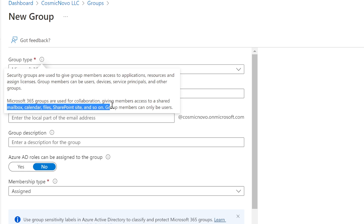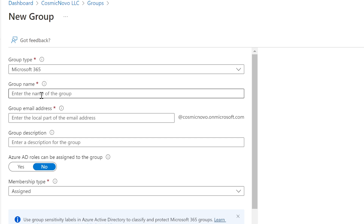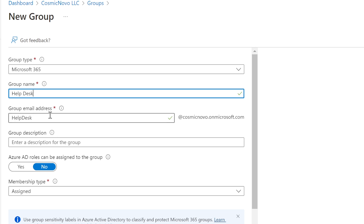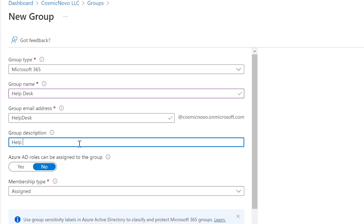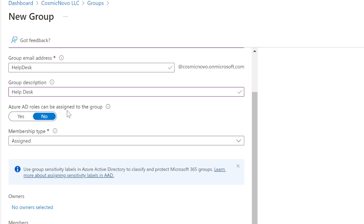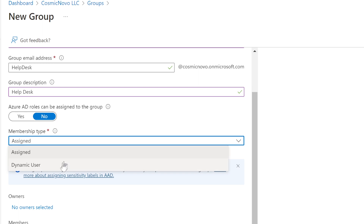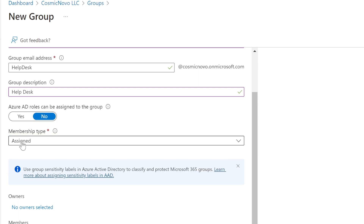We're creating a Microsoft 365 group. Group name: 'Help Desk Group.' The group email address will be helpdesk@cosmicnoble.onmicrosoft.com, which is fine. Group description: 'Help Desk.' Membership type we leave as 'Assigned,' meaning we manually assign members rather than using Dynamic membership, just to keep things simple.